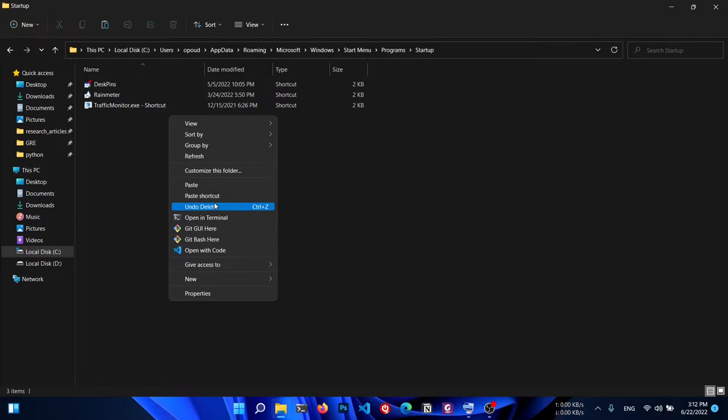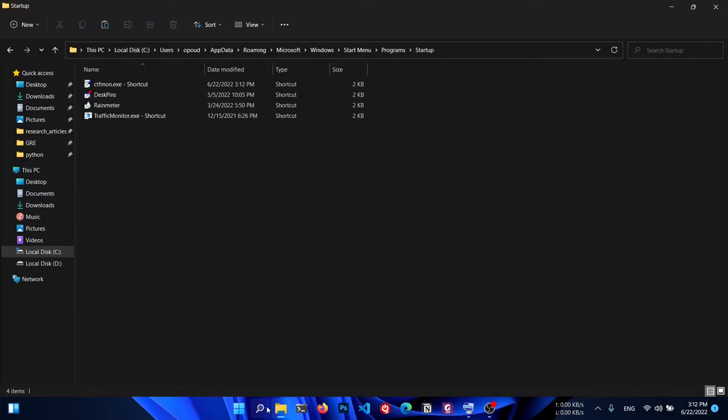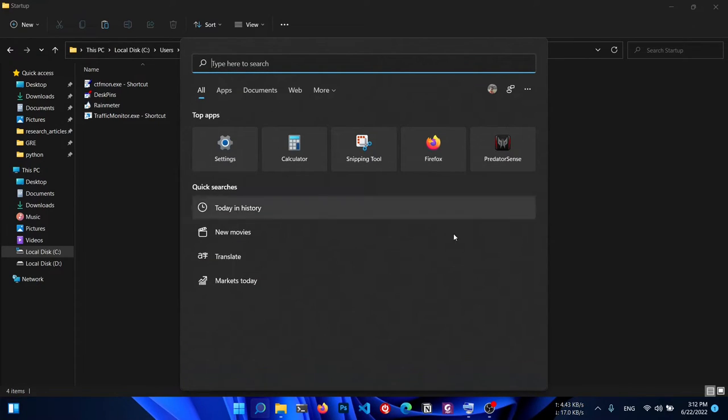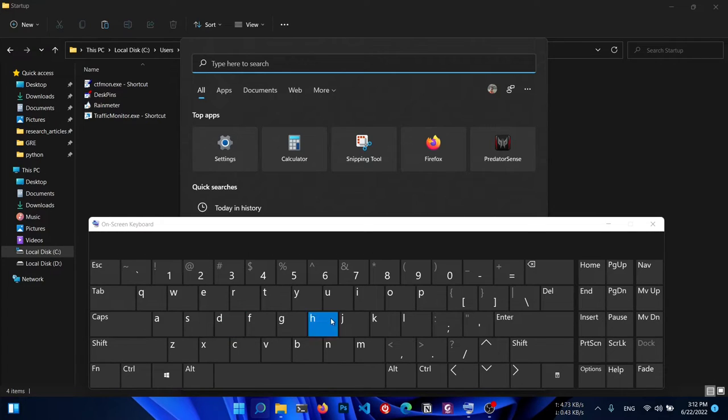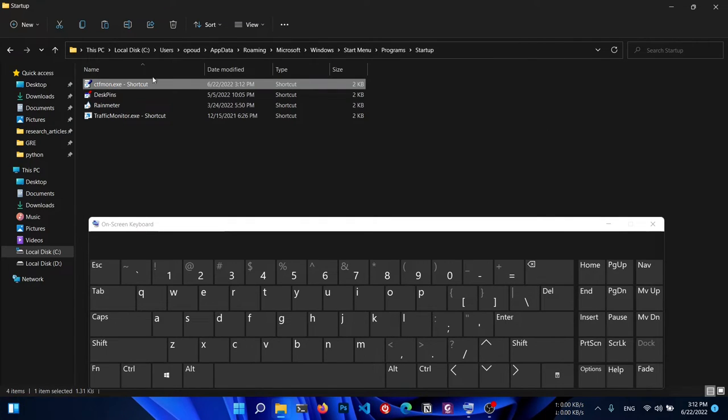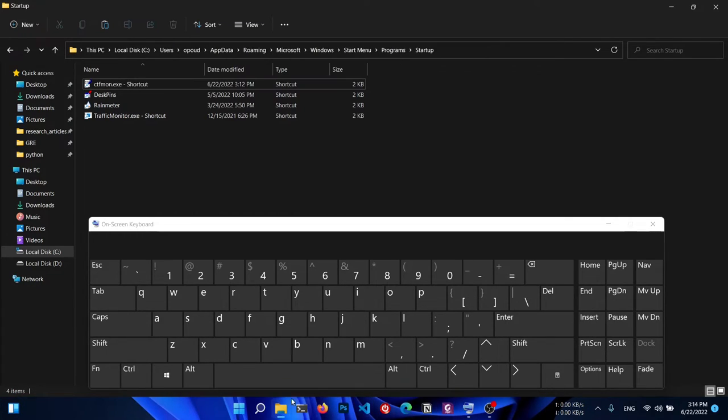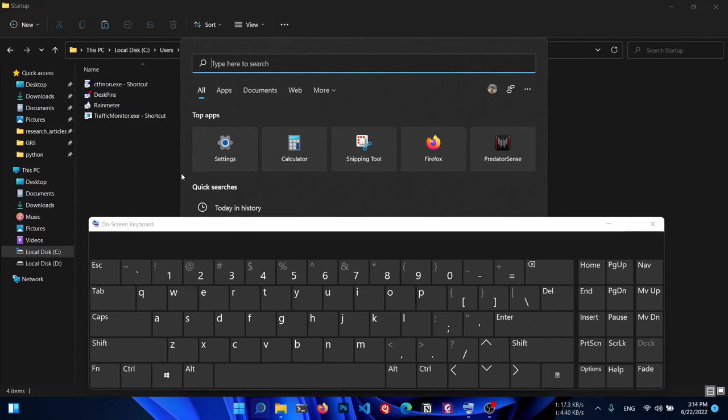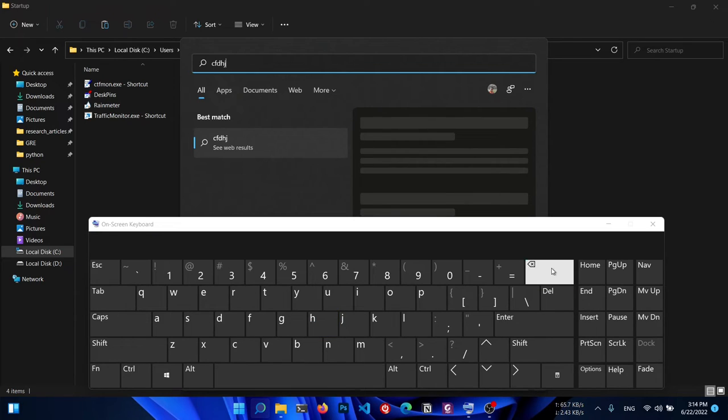Let me show you - in the search bar, typing is still not working. Let me start this process, CTFmon.exe, and try it again. After you start this process, you can see now the keyboard is perfectly working.